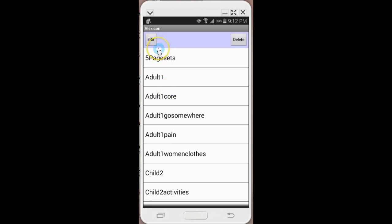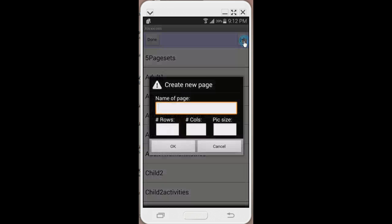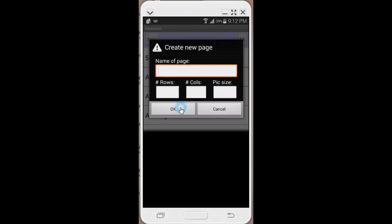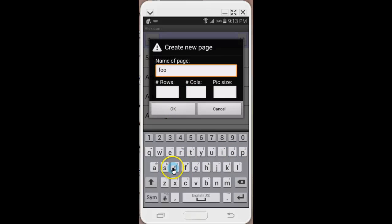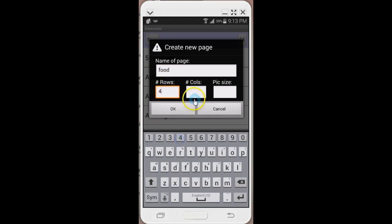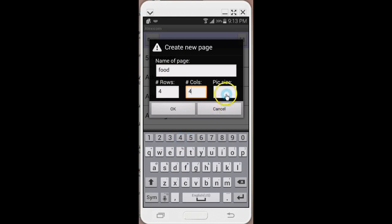To create your own pages, click on edit and plus, and then name your page. I'm going to name it food and then select how many rows and columns you want, how many cells you want on that page, and the picture size that you want.